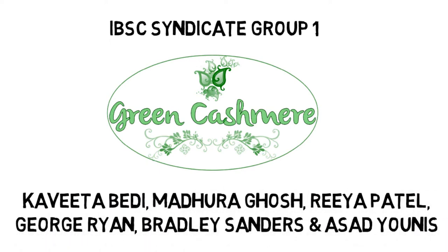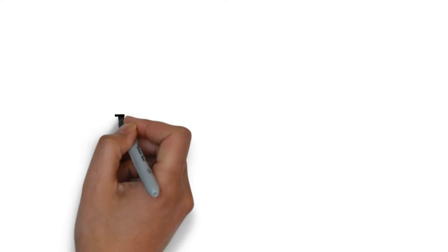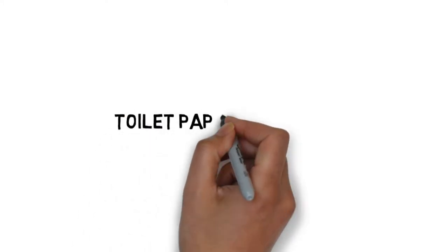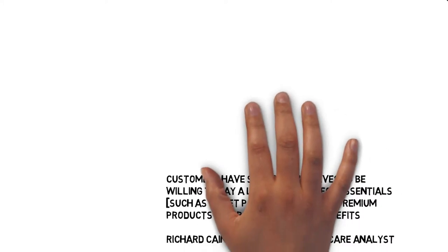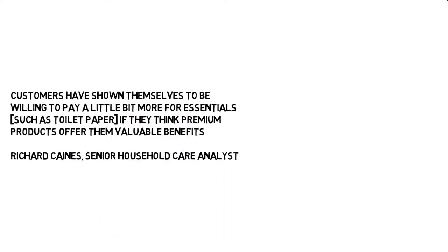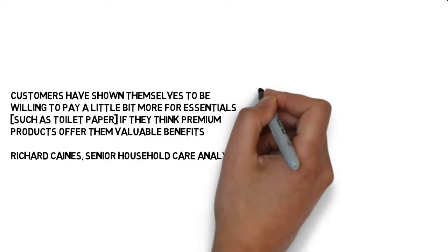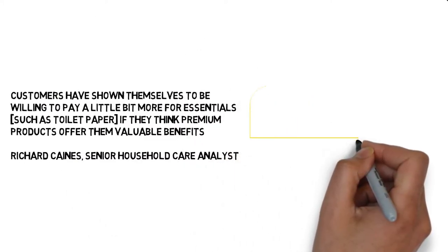Before we talk about our brand itself, it is important we highlight a bit about the toilet paper market in the UK. Richard Keynes, Senior Household Care Analyst from Mintel, sums up the situation.